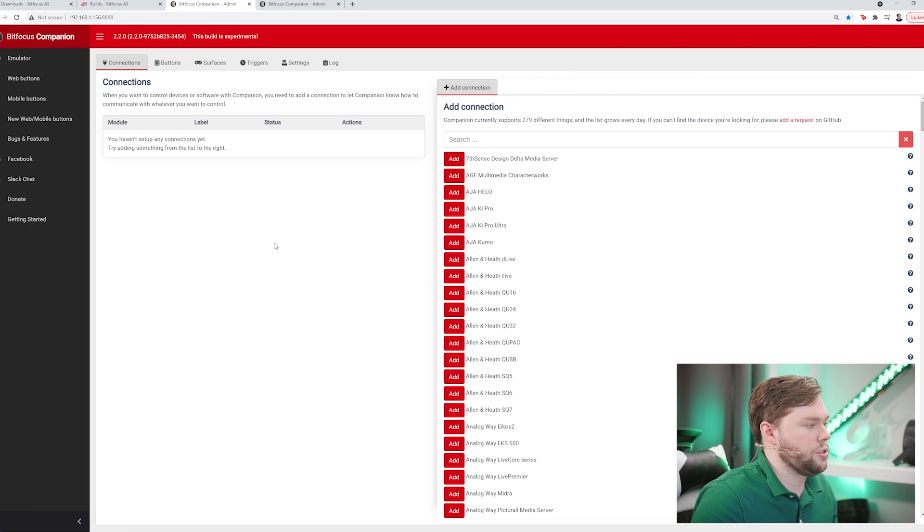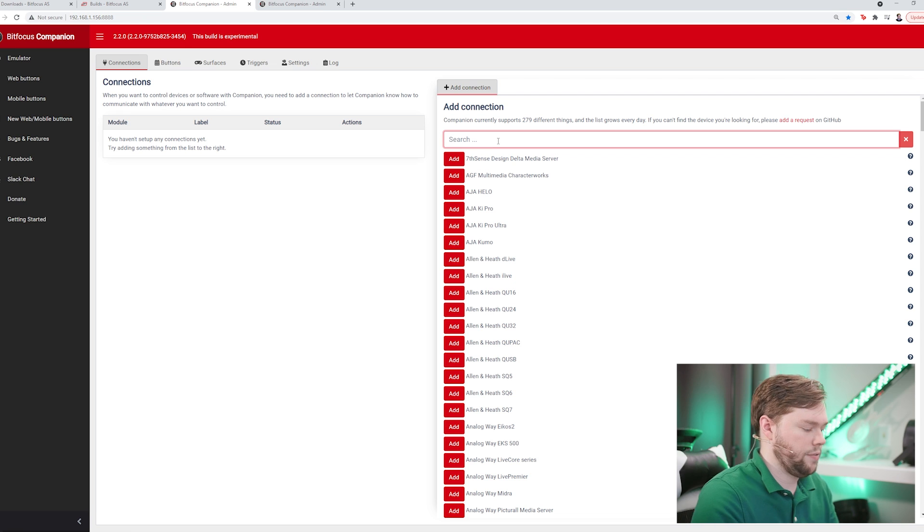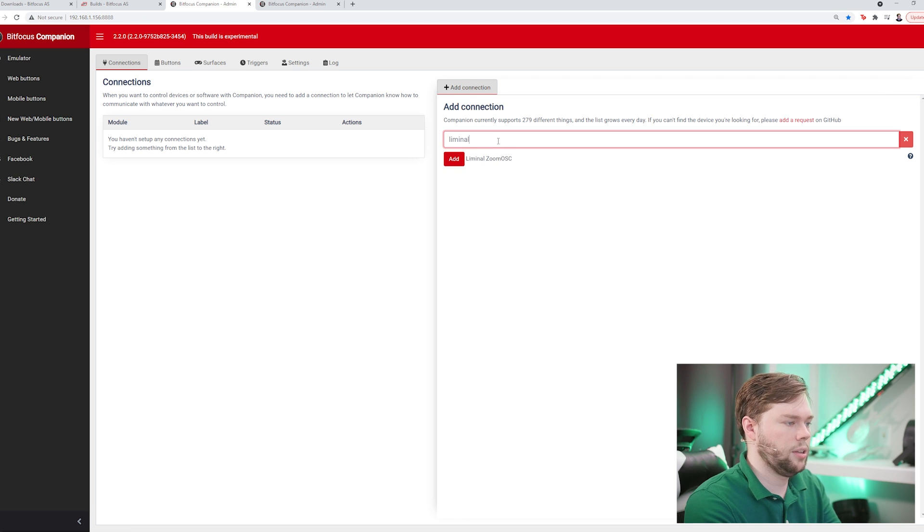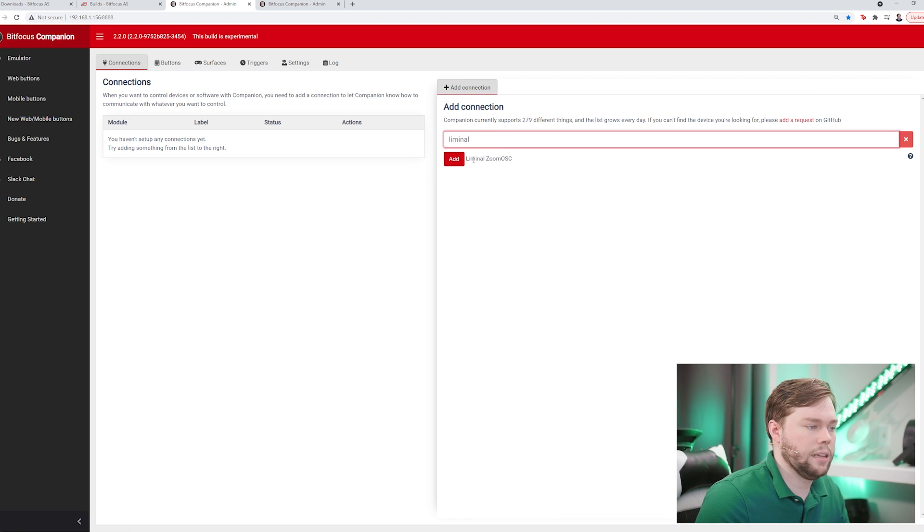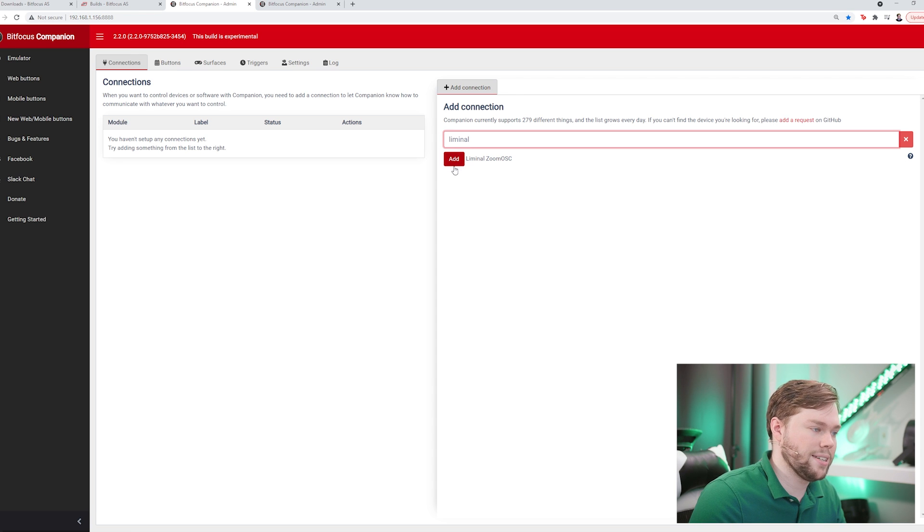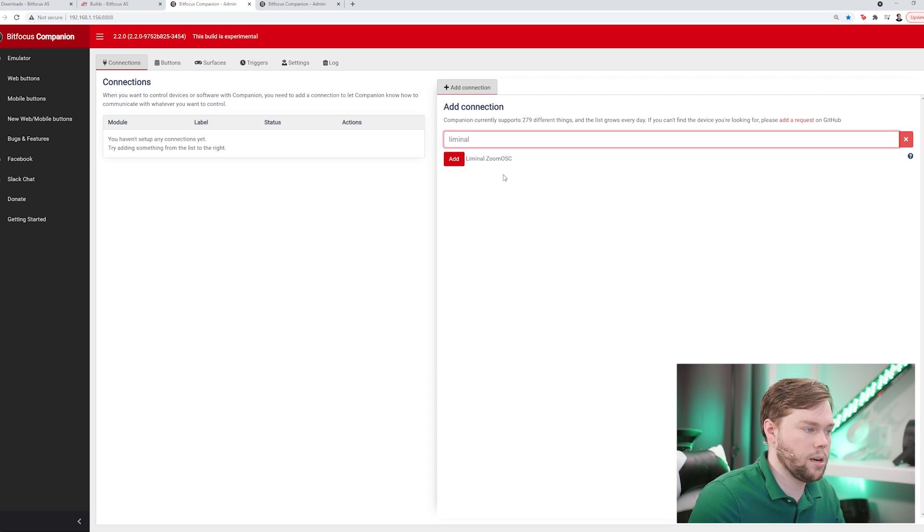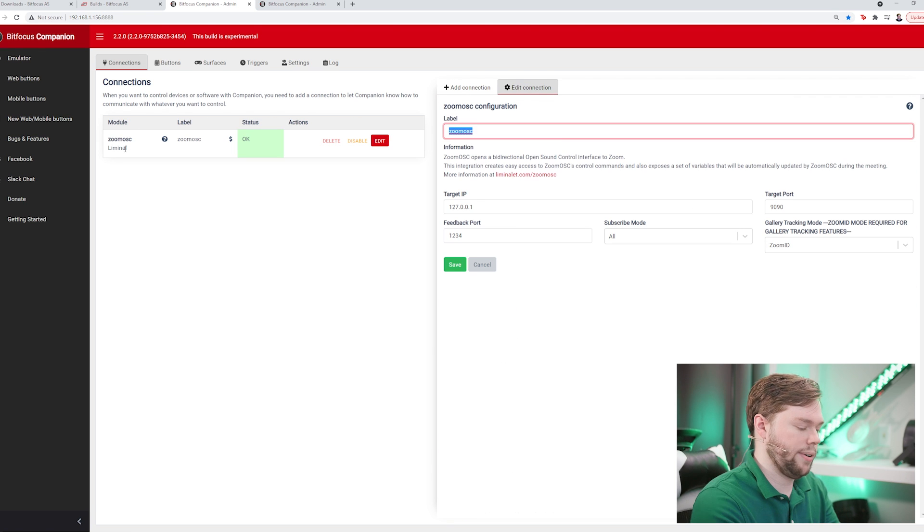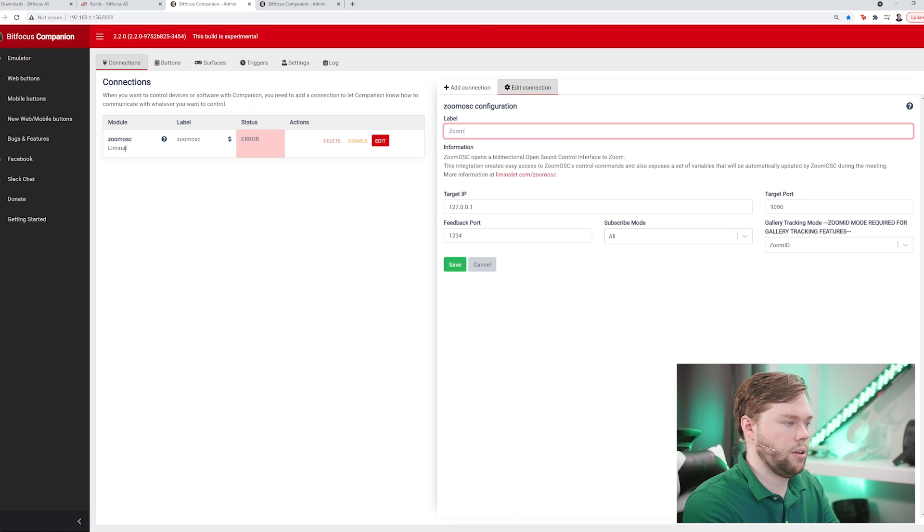If we go over to my connections, you'll see I don't have any connections yet. All I have to do is search for liminal and you'll see liminal ZoomOSC shows up. The commands for Zoom ISO exist inside the liminal ZoomOSC module, so go ahead and add that. I'm just going to rename it from ZoomOSC to Zoom ISO.